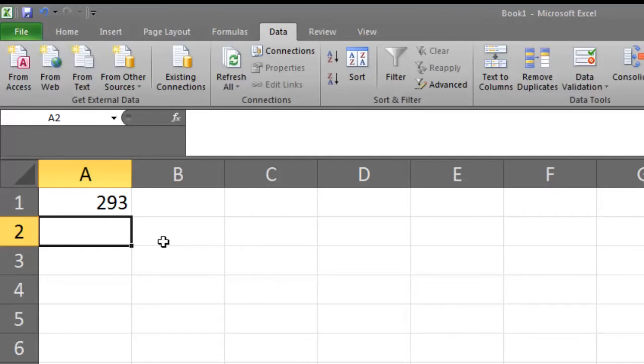Now we need to repeat this process for 149 additional numbers. But there is an easy way for us to do that. We are just going to copy and paste this formula.